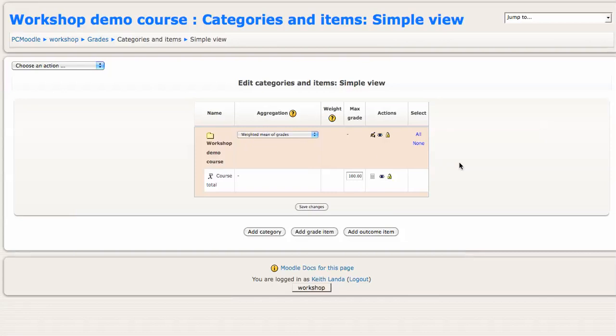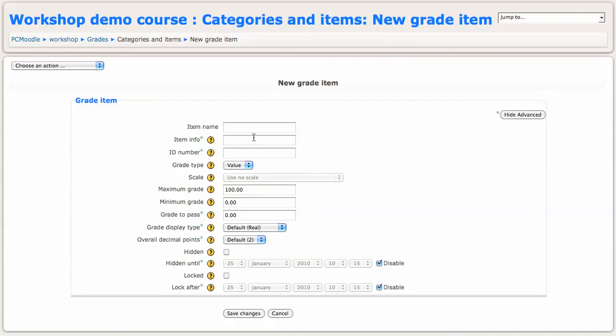In this simple example, we'll just have three grade items: a final exam worth 30% of the grade, a paper worth 40% of the grade, and a presentation worth 30% of the grade.